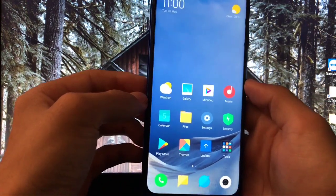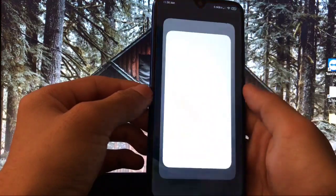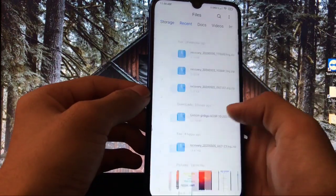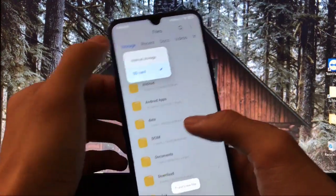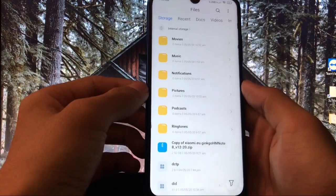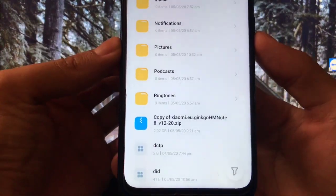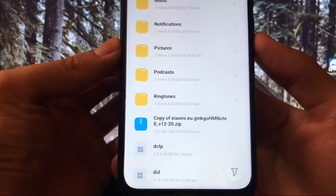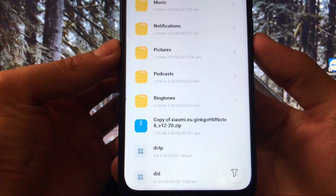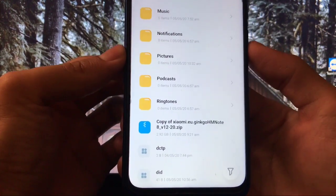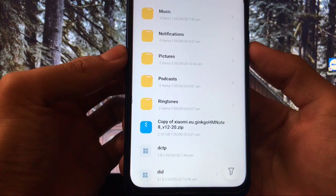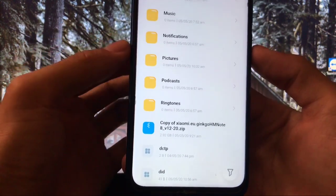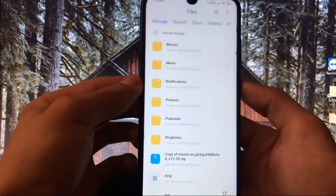Let's move on to the installation process. How to install? First of all, you need a file, obviously a ROM file. This is actually a ROM which you can install directly. This one is copy of Xiaomi.EU GINGO HM Note 8 V12 20.4.30.Zip. This is a full ROM so you can install it directly without the need of vendor or else. How to install this?